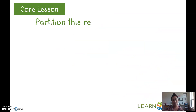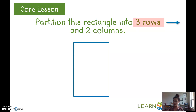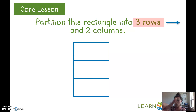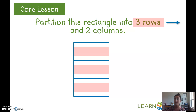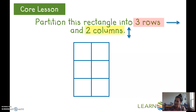You're going to try to partition this rectangle into three rows and two columns. Rows go across, columns go down. For three rows, you only need two lines to get one, two, three rows. For two columns, you only need one line — that way I have one column, two columns.